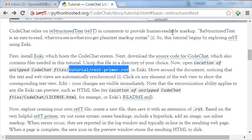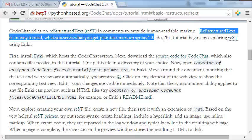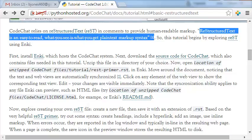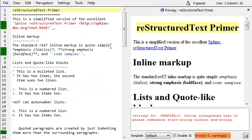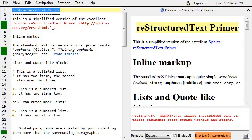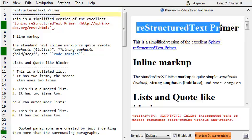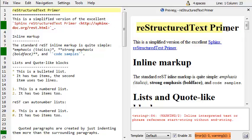Now restructured text is really a nice thing. Just to quote directly from its description, it's an easy to read, what you see is what you get plain text markup syntax. So to put that in kind of actionable terms, here's an example of the restructured text primer. Notice all I have to do is put some underlines, some equal sign underlines, and I get a nice little title right there.